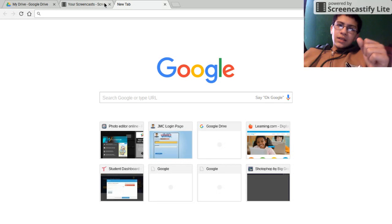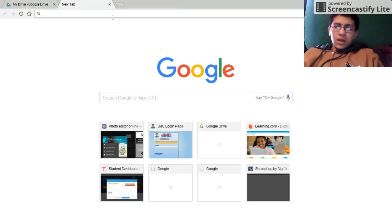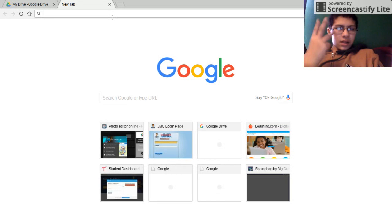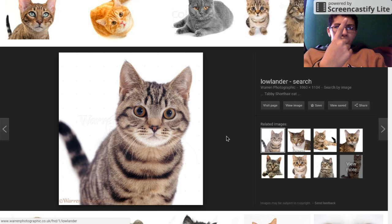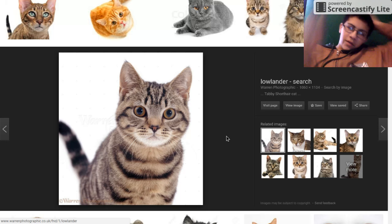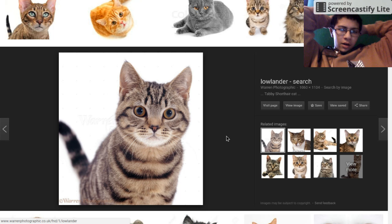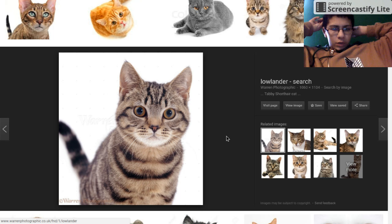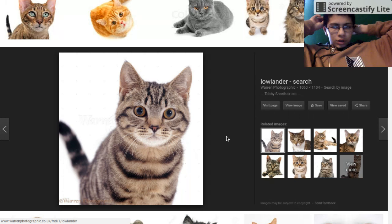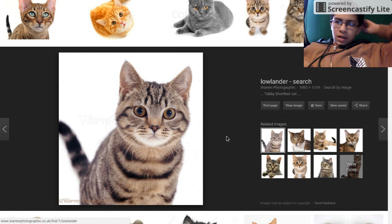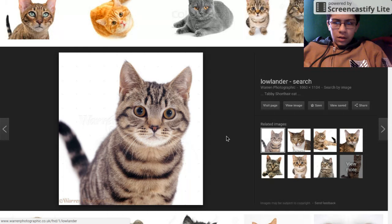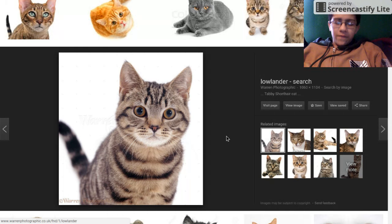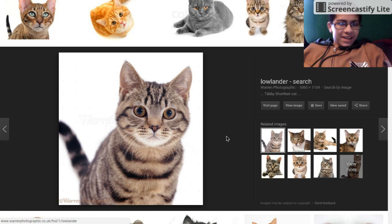So today I thought we'd do something with cats. So yeah, I might have an idea in about three, two, one. There we go. We have a Lowlander, a shorthair from Warren photographer.